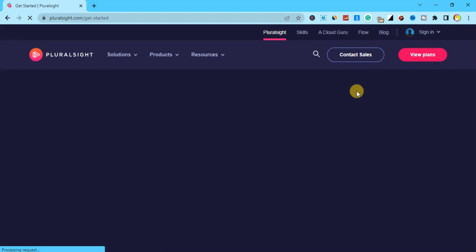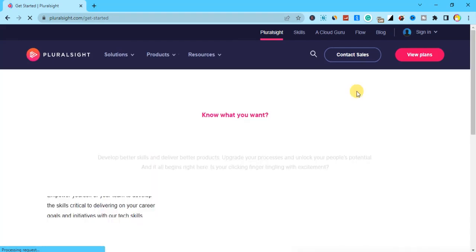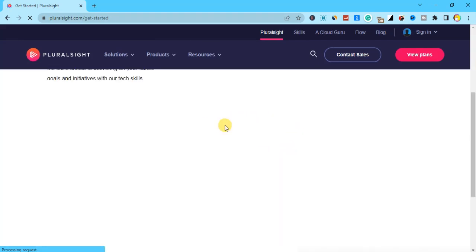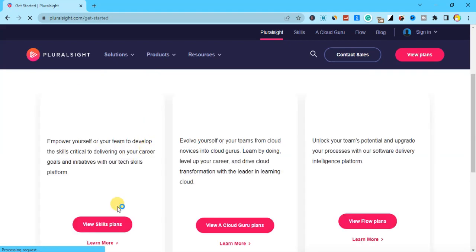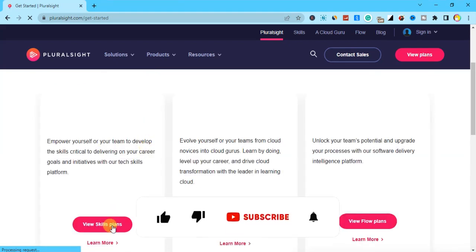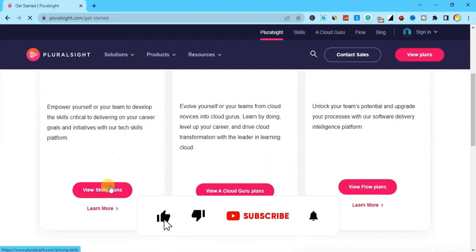These are the sign-up processes and how you can sign up with Pluralsight. We are back to where we left off, and all you need to do is click on View Plans.